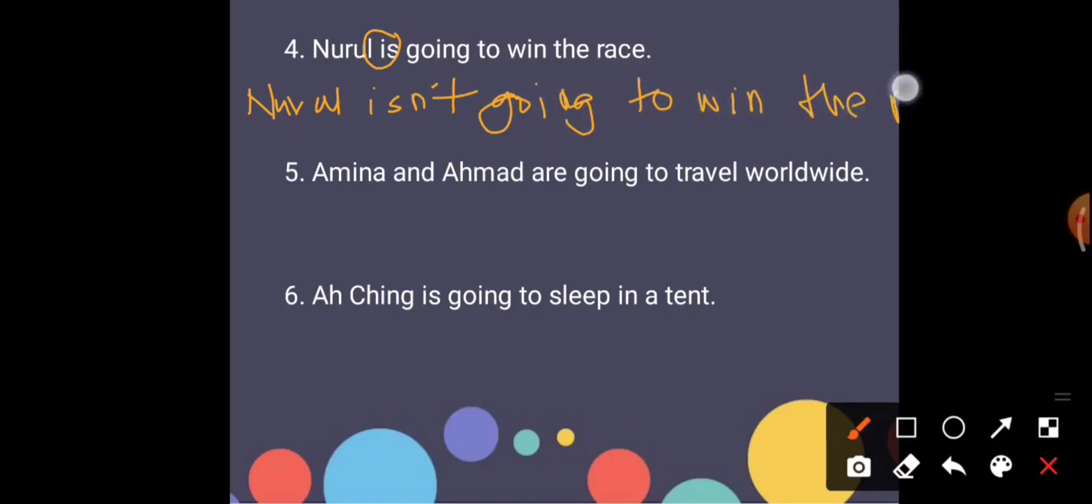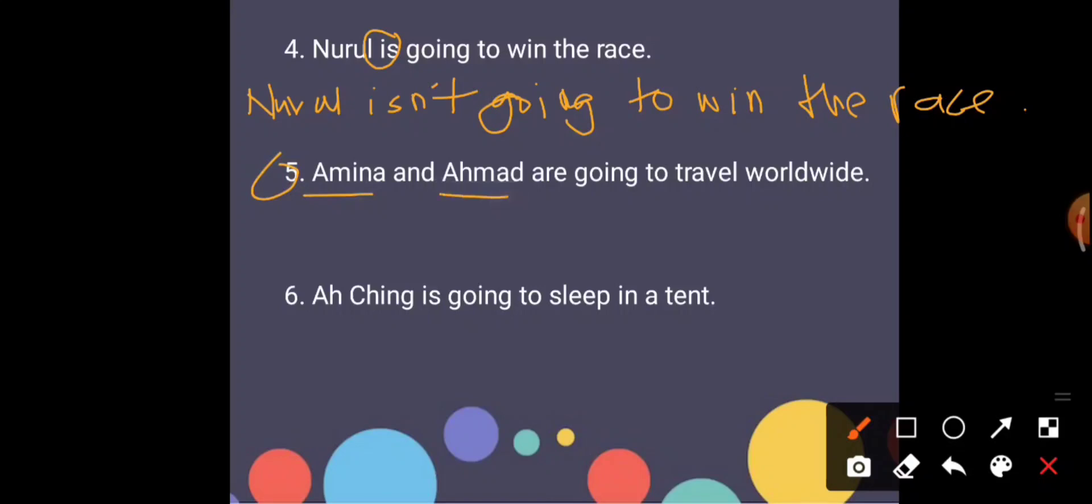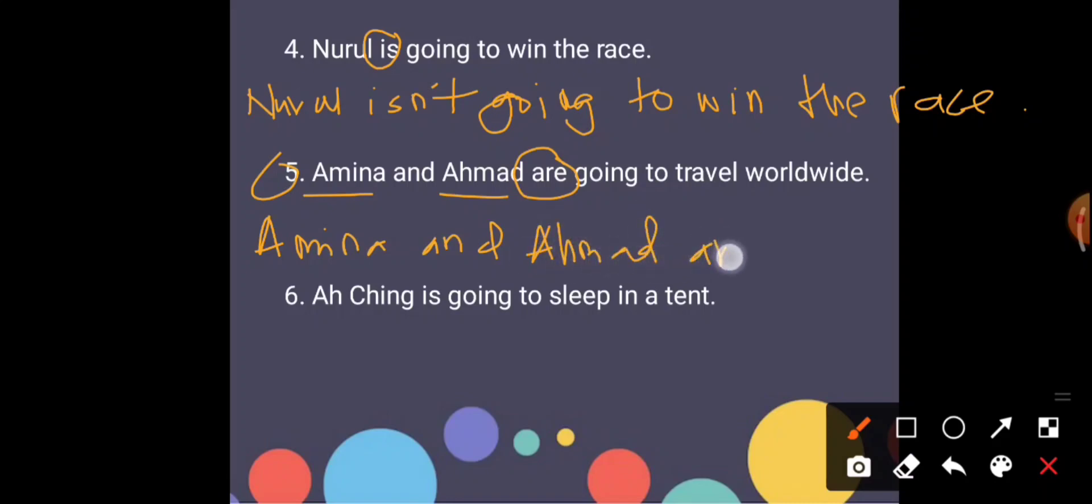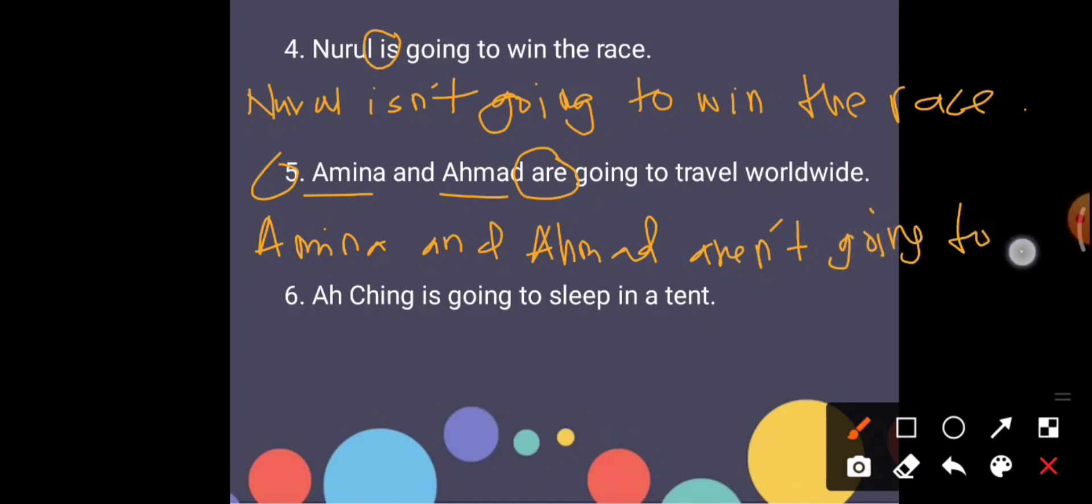Number five, Amina and Ahmad. How many people are there? Yes, two people. So it is more than one. When it is more than one we use are. So Amina and Ahmad aren't going to travel worldwide.